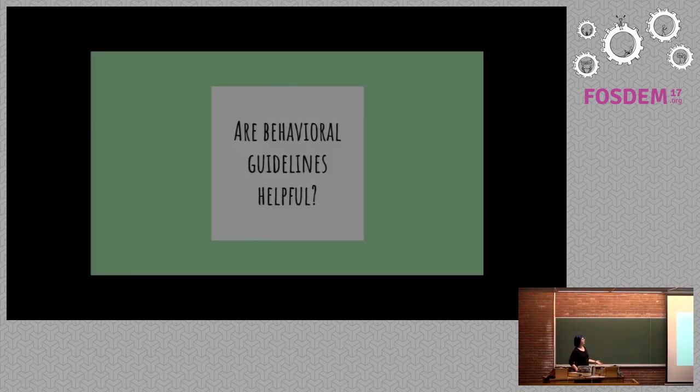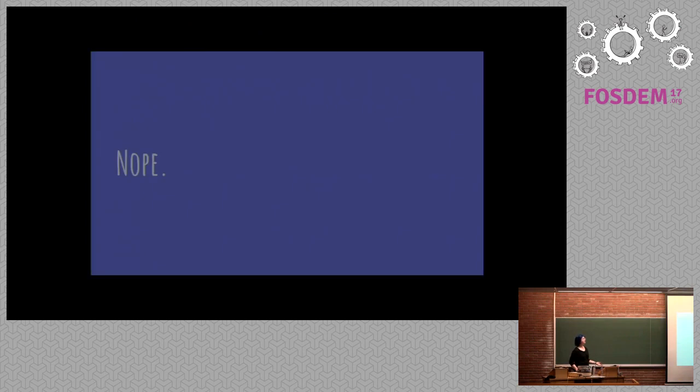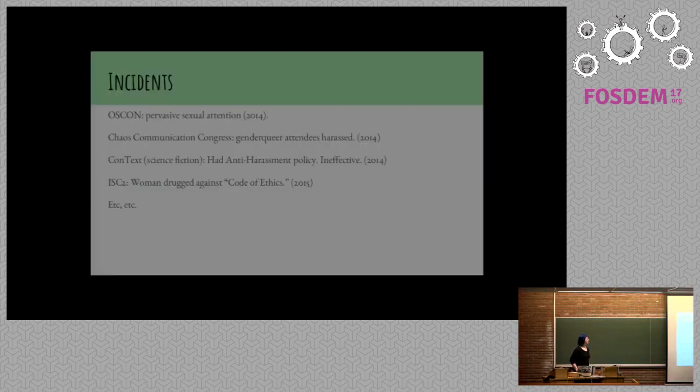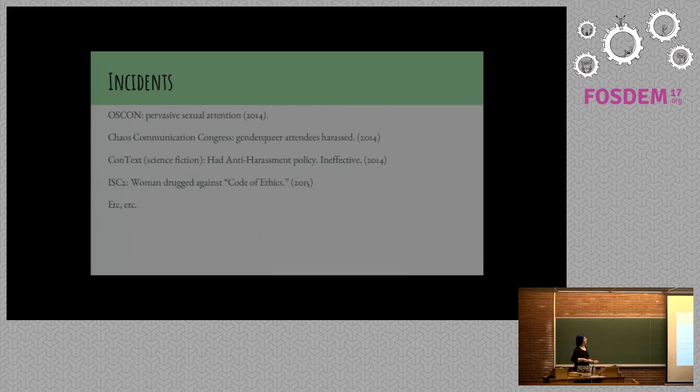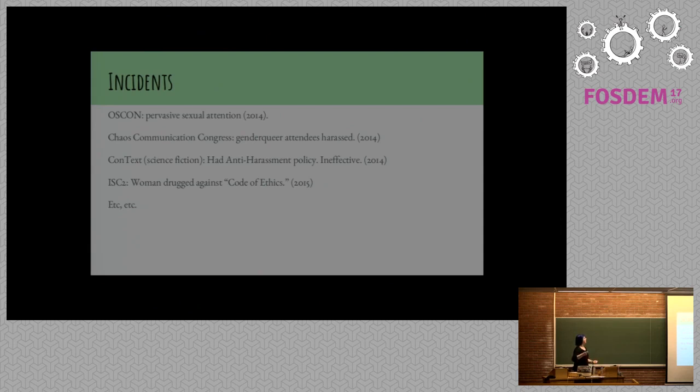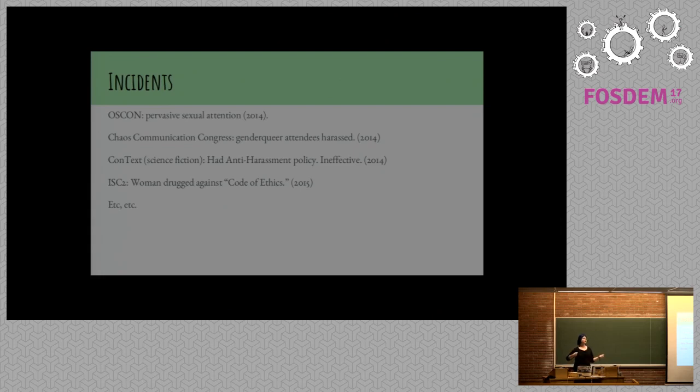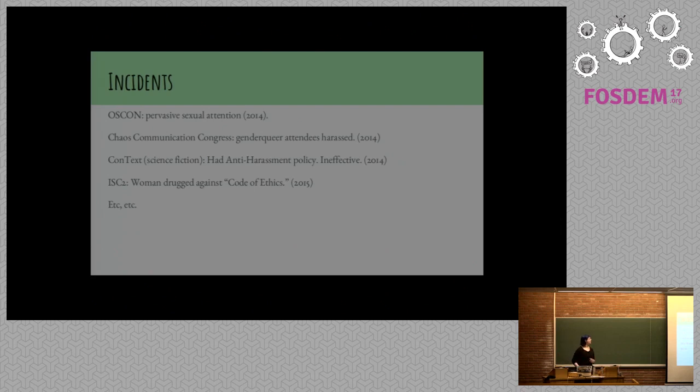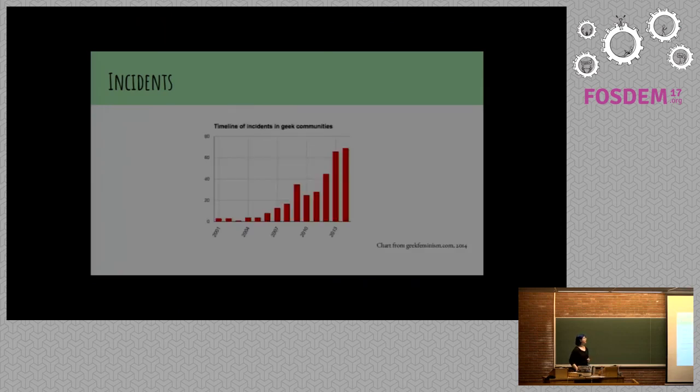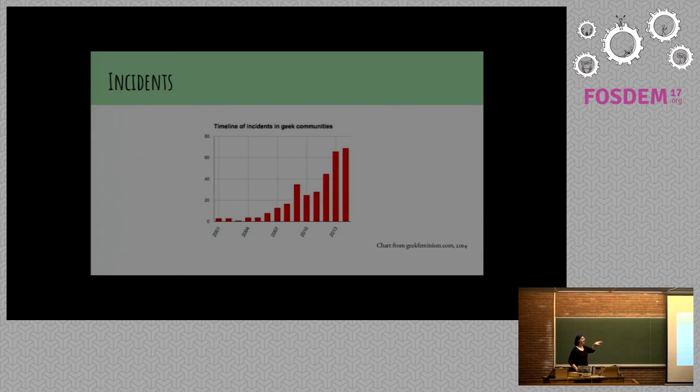Behavioral guidelines are things we have. We have codes of conduct at conferences. We have anti-harassment policies. Do they help? Nope. They help a little bit. Here are some examples post events instituting codes of conduct. This is only a few of the ones I found. OSCON had pervasive sexual attention on a community member. Chaos communication Congress instituted a gender neutral bathroom policy to try to make people who didn't identify within a gender binary more uncomfortable. Nonetheless, attendees who did not identify within the gender binary were still harassed in bathrooms. Context was a science fiction convention that was ineffective in a number of ways after their anti-harassment policy was introduced. Science fiction matters to us because there's a lot of overlap between the two communities. At ISC2, a woman was drugged after the code of ethics was instituted in 2015.